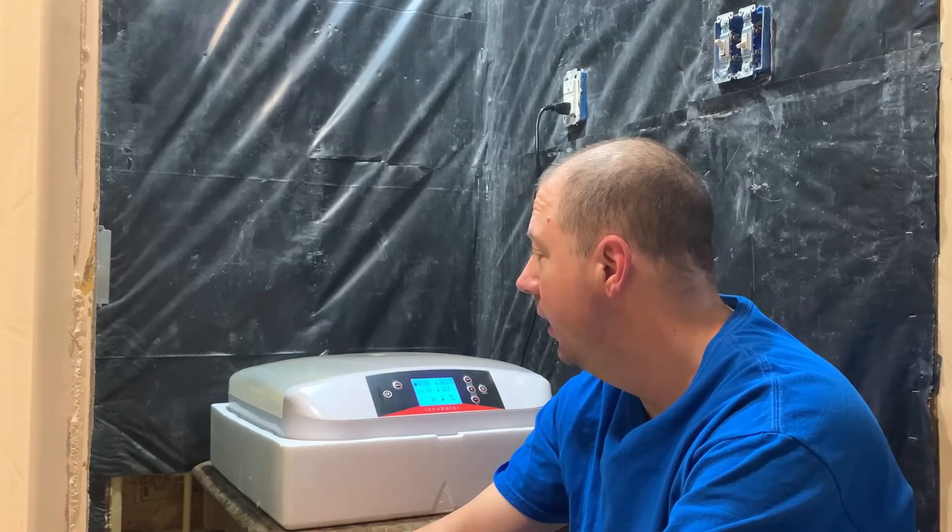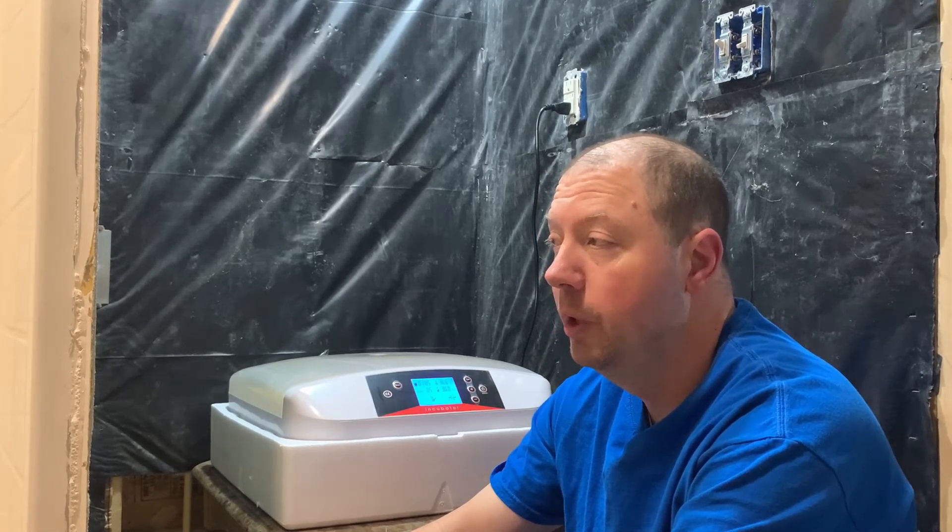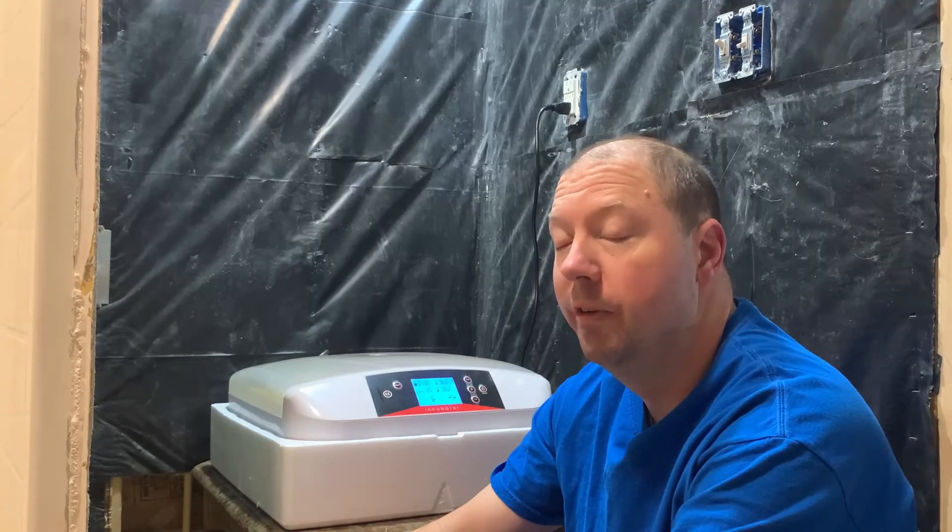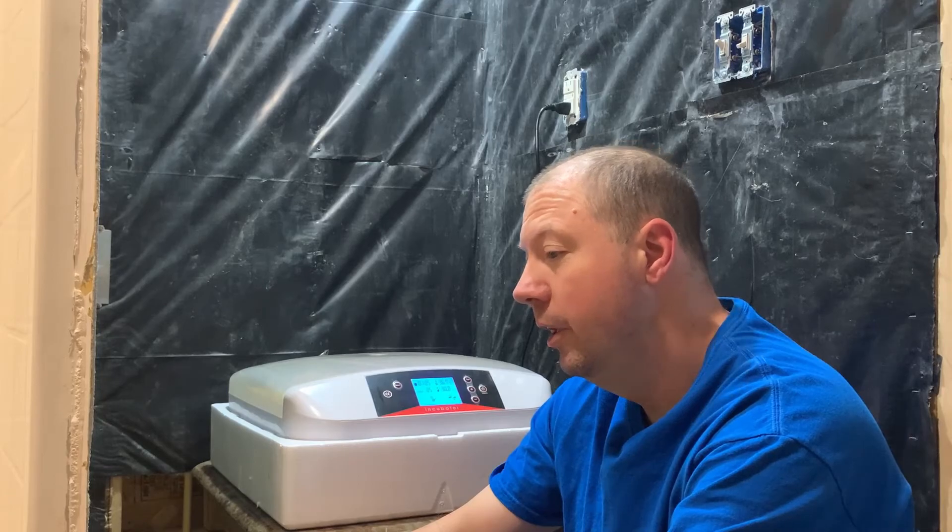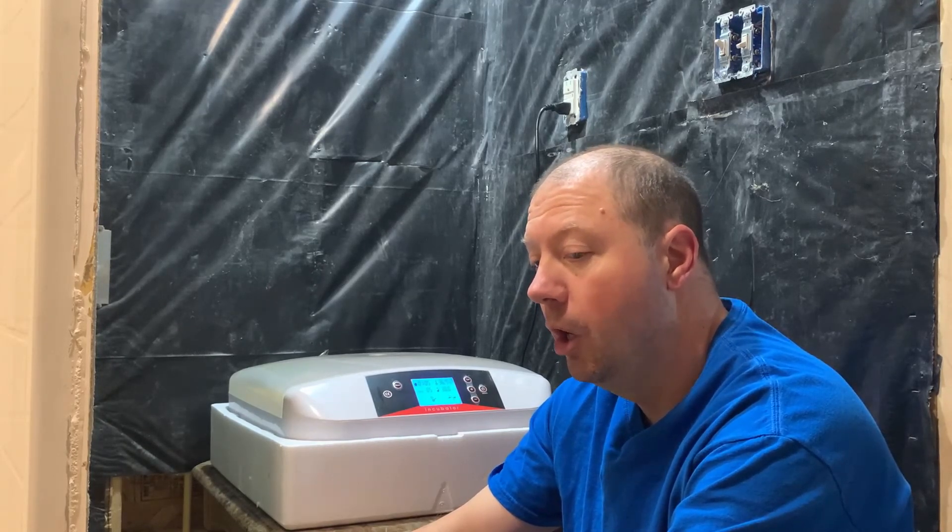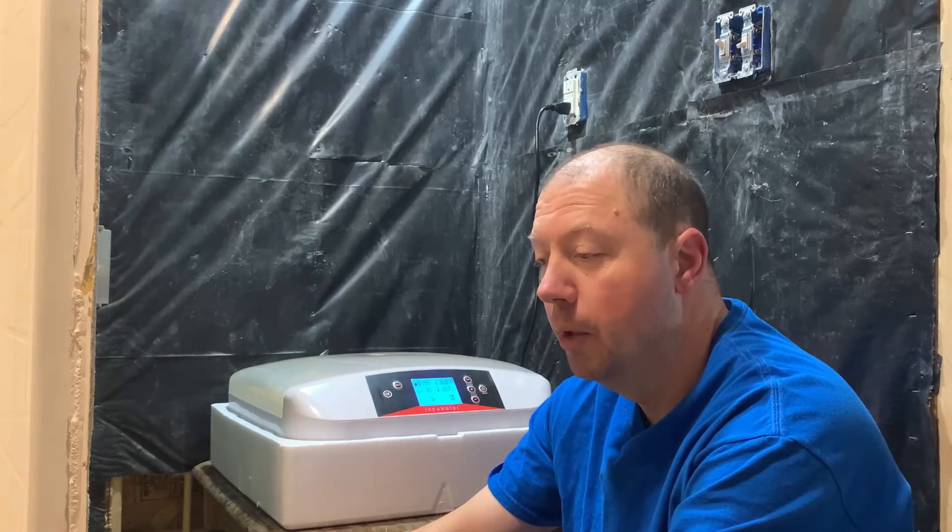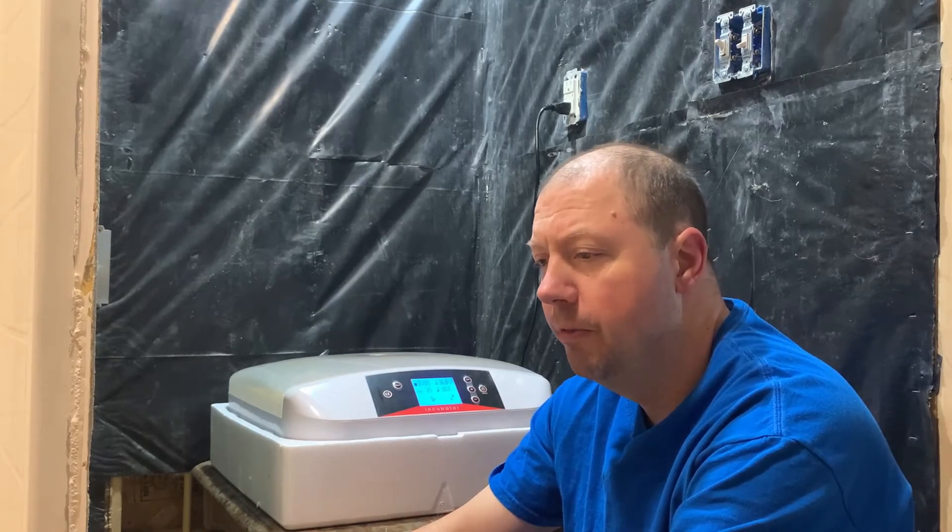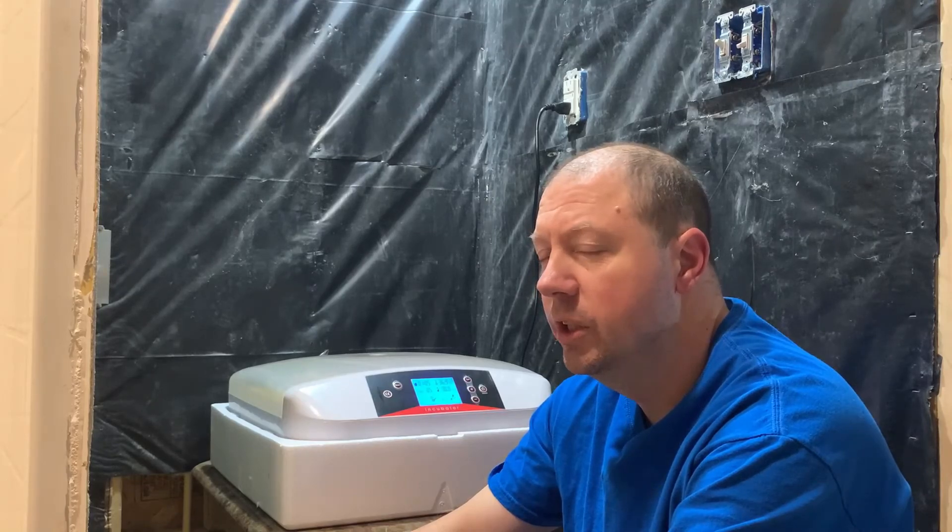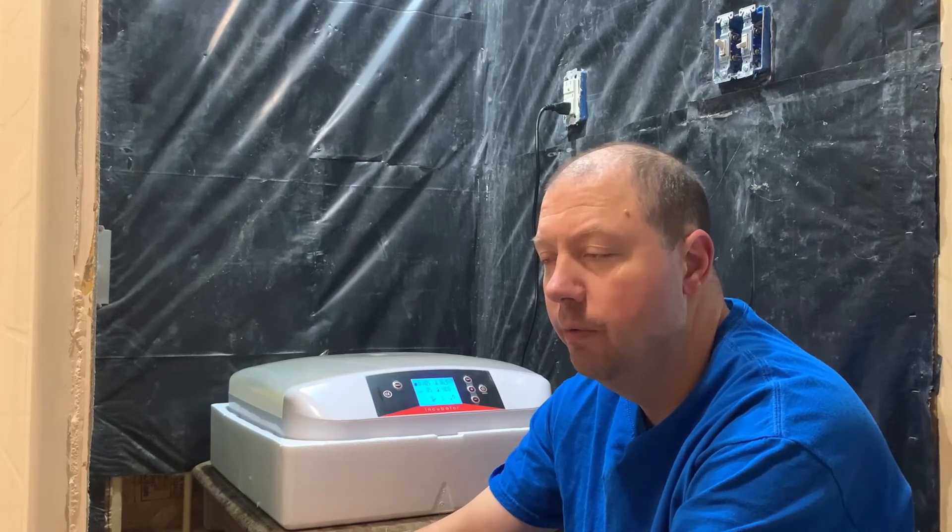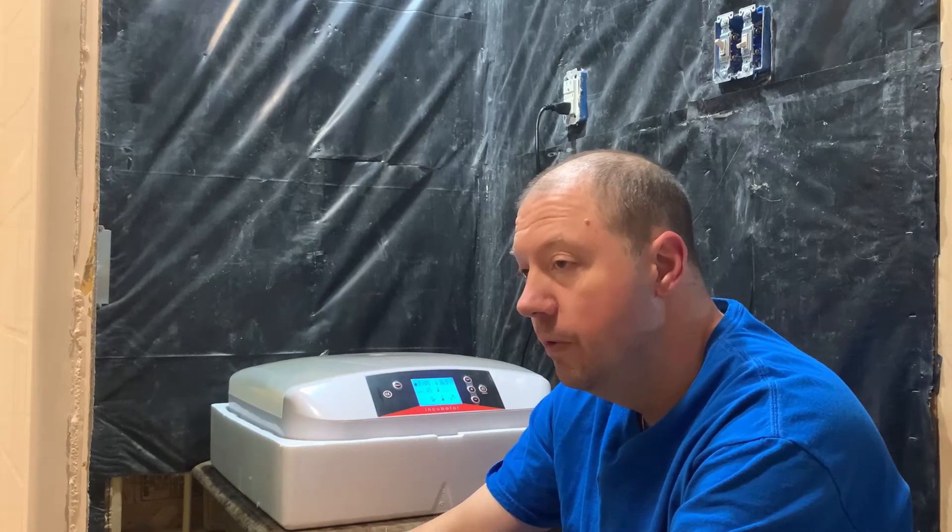So there's 42 eggs in here and out of the 42 I've got four that I think were infertile. The rest of them are in multiple stages of development but they're all looking pretty much like the five day mark should. They've got air pockets, they have blood veins just starting at the very edges, and they're real light and faint as you'll see or have seen in the rest of the video.